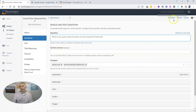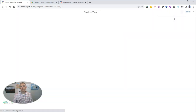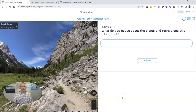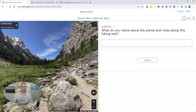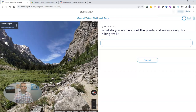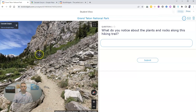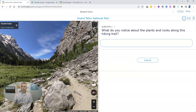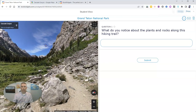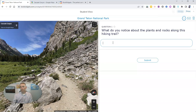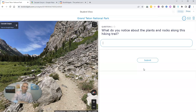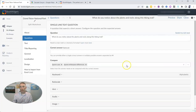Let's go ahead and preview this and take a look at the student view. My students will see the Street View imagery and can move around in it — they can pan and zoom just like they would in Google Maps directly — and then write their answer and submit it. In a previous video, I've shown how students submit answers and how you can view those; that video is linked in the description below.